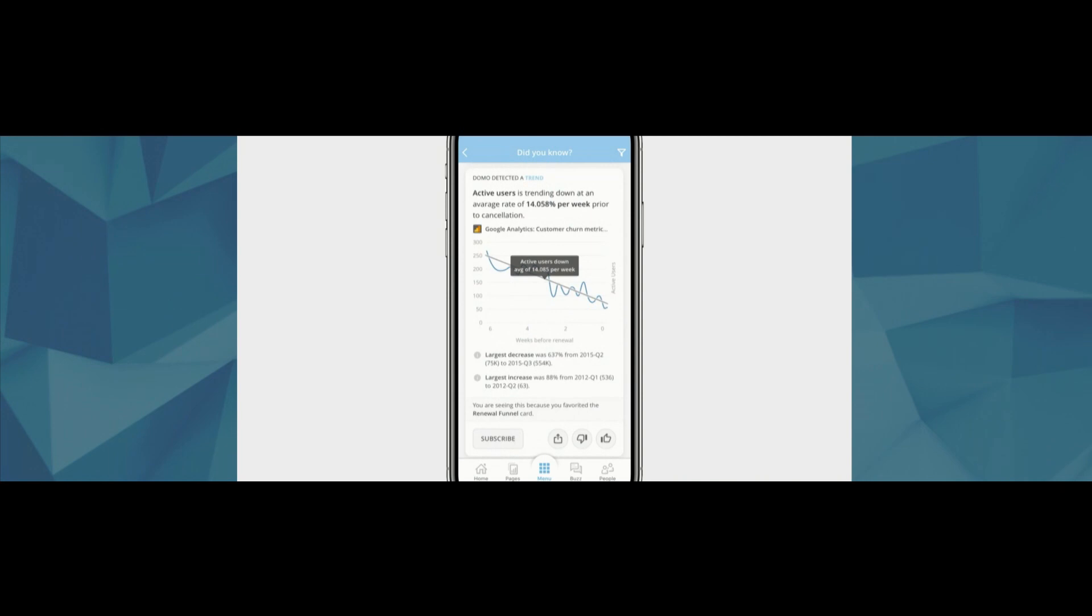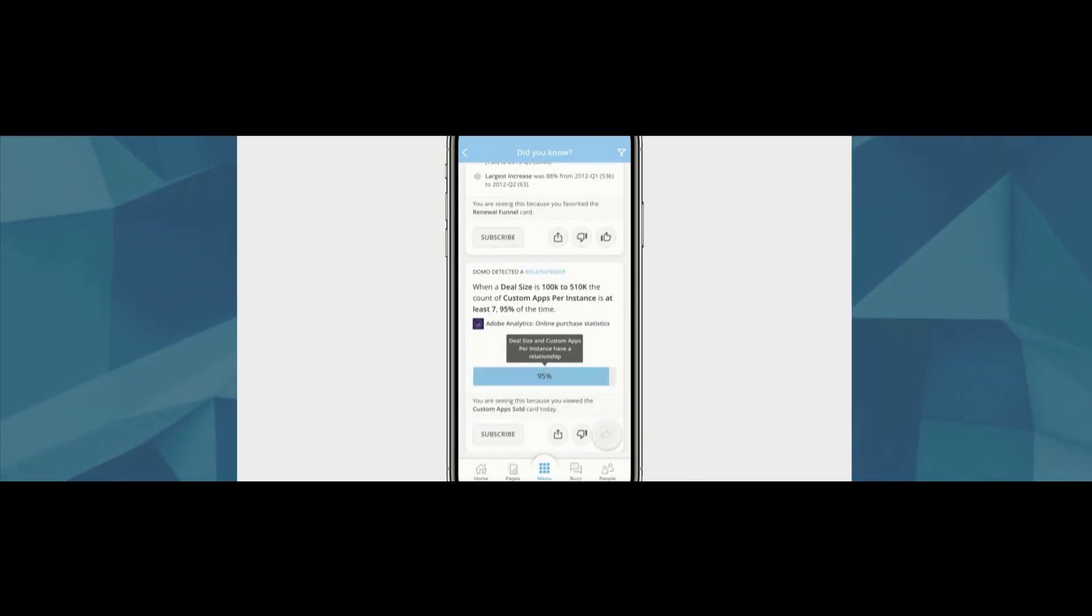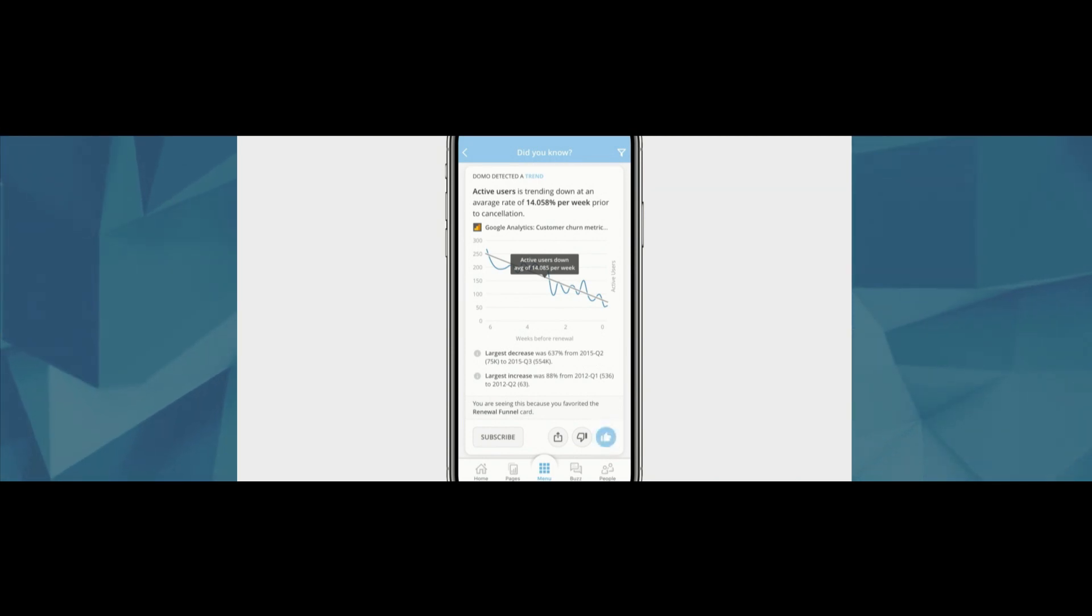It could be a trend showing that a customer's drop in activity just before the renewal means they are likely headed for a competitor. As you view, share, and take action on these insights, you are tuning Domo's recommendation engine to what is relevant to you, and people like you.